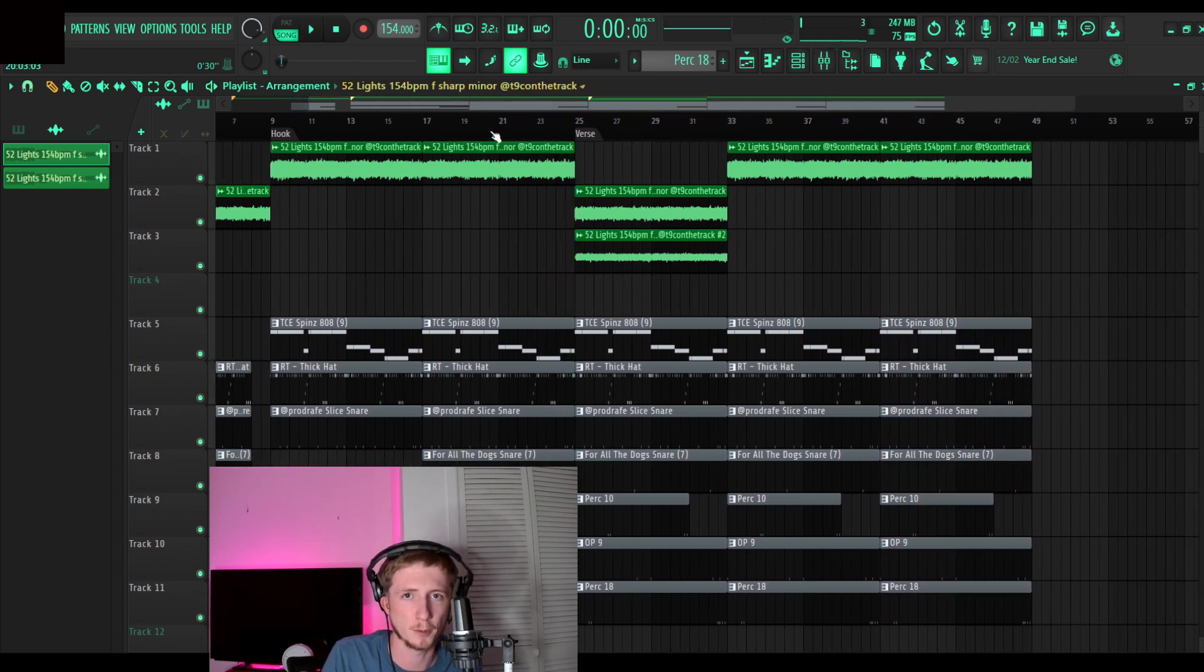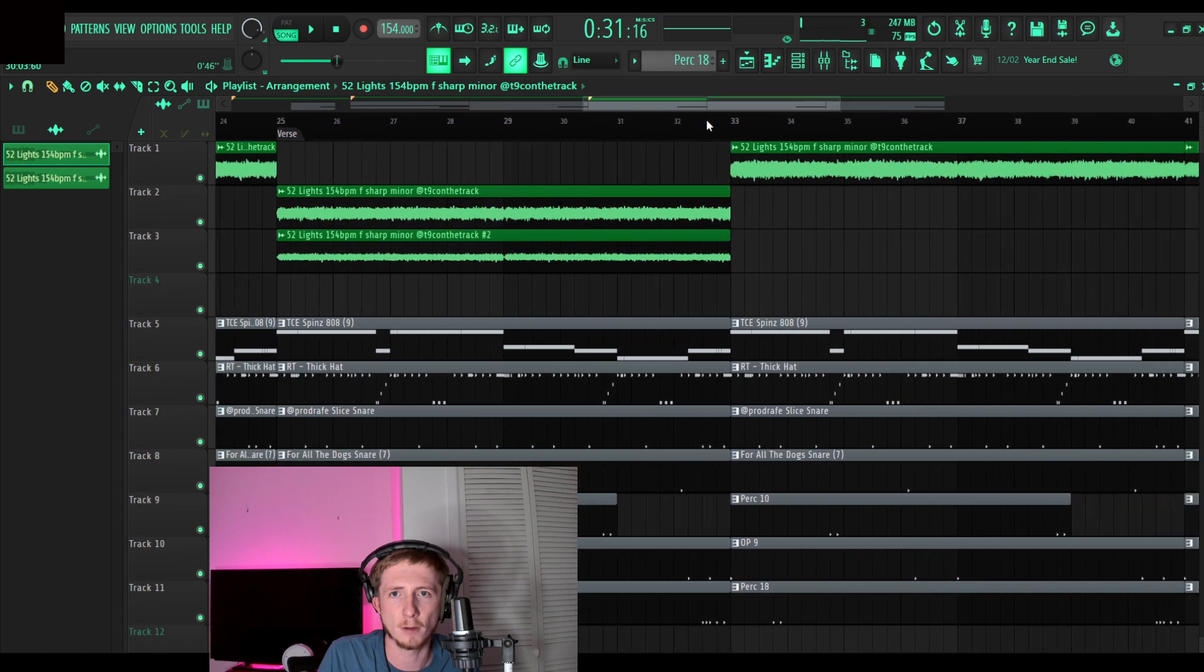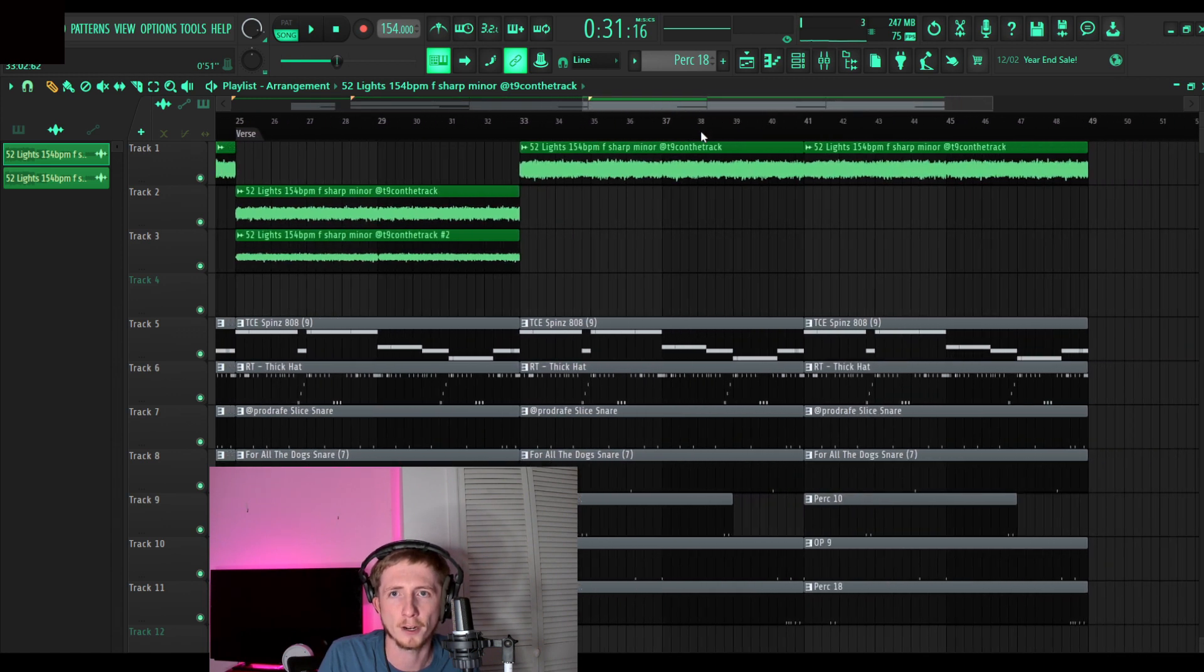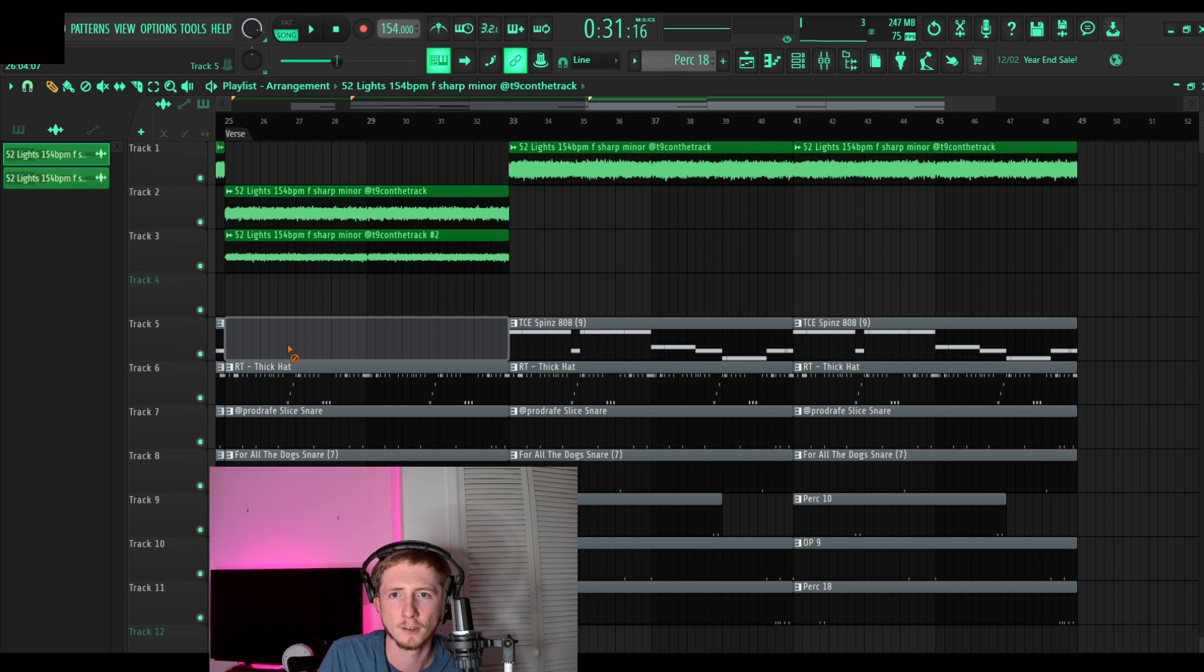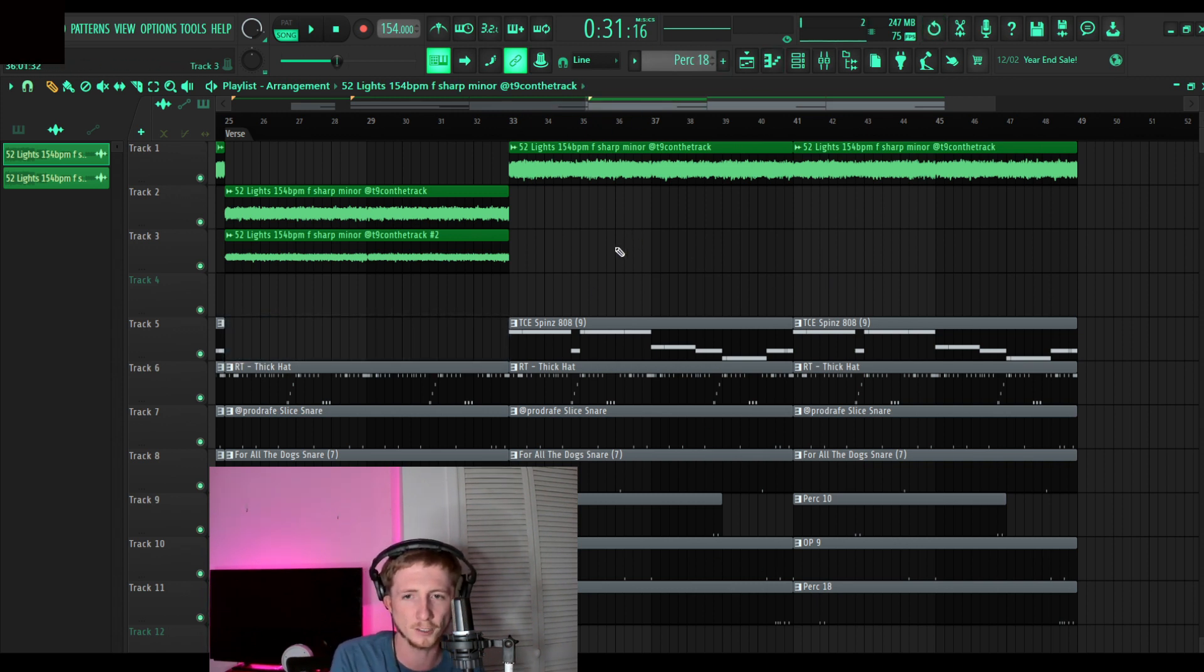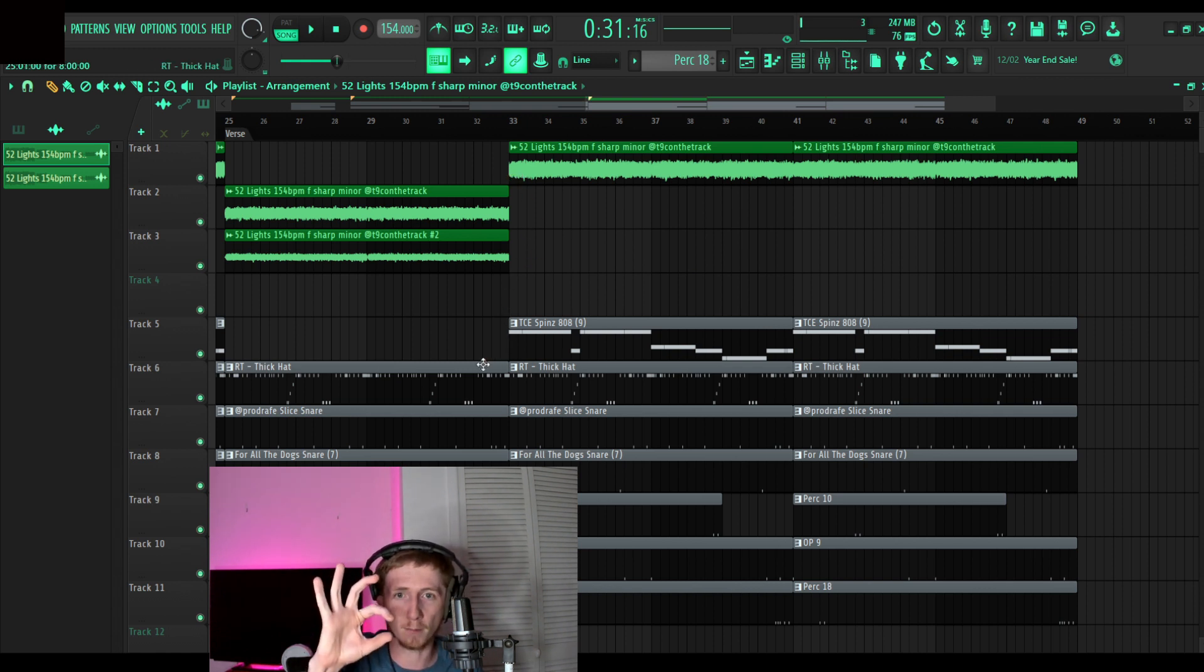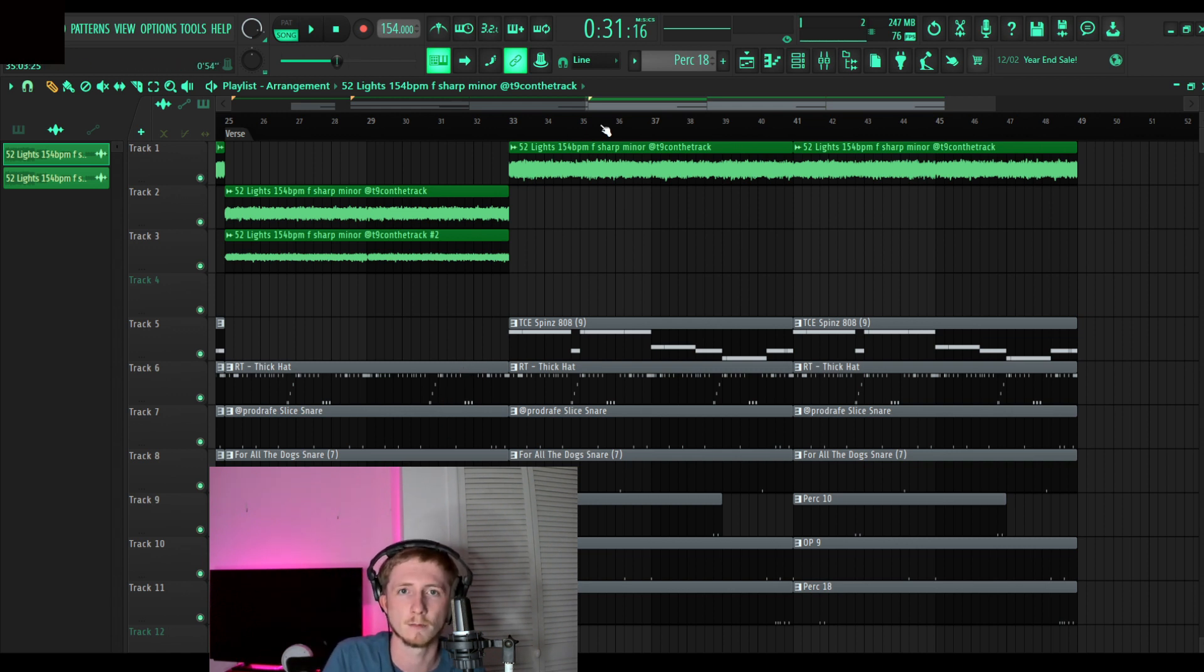Alright, now we're on my verse part. So since this is my verse, I want the most minimal percussion at the beginning of my verse so that it can build into the rest of the verse. Basically when you're making the verse, you want it to kind of start like small and become bigger into the hook. If that makes any sense.